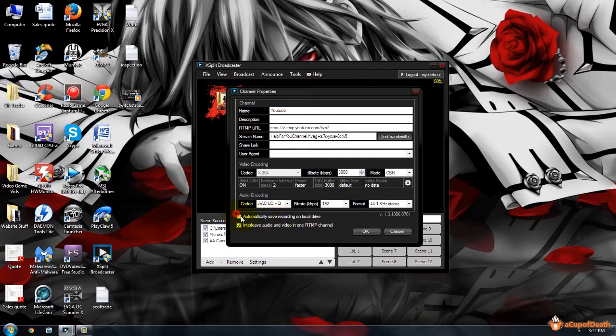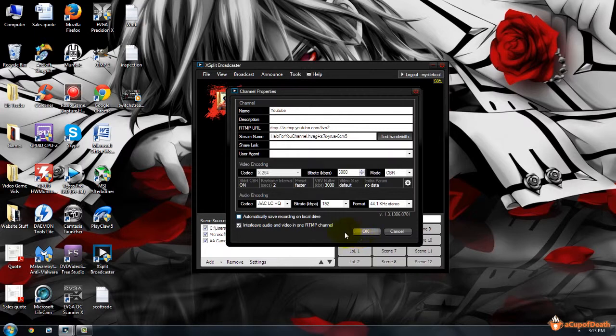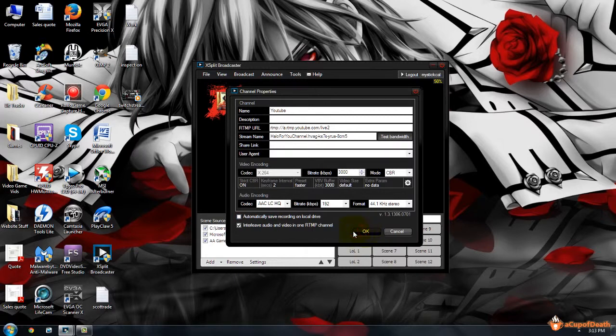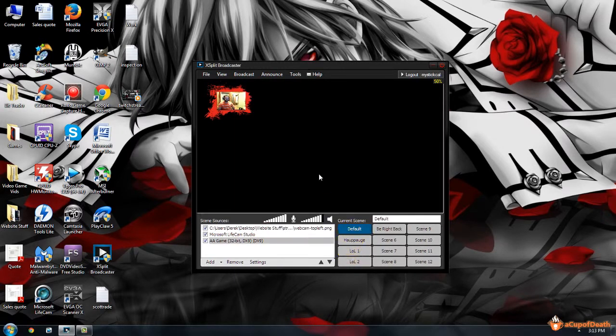And you can uncheck this so that it doesn't automatically save recordings on your local hard drive, or you can leave that checked. And I go ahead and interleave audio and video into one RTMP channel. You can do it as two, however I do it as one. And then you just click Okay to save and you're all set up.